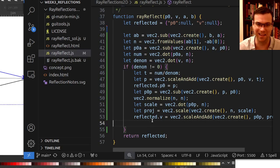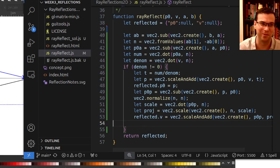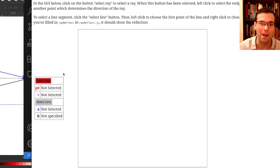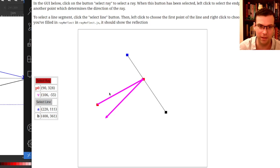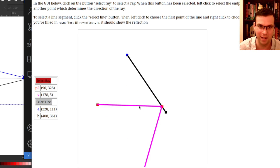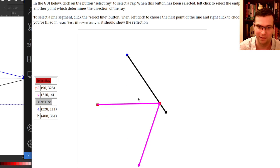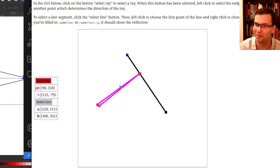Let's see if I got it. I'll select my line segment - and there we go! Very good, it's working correctly and giving us the reflected ray.